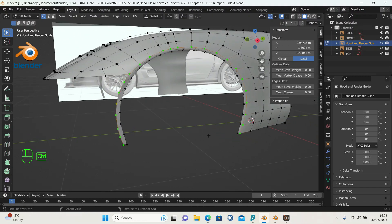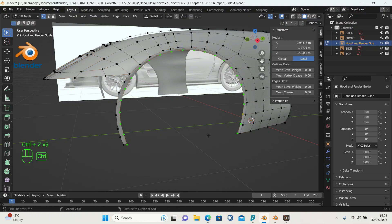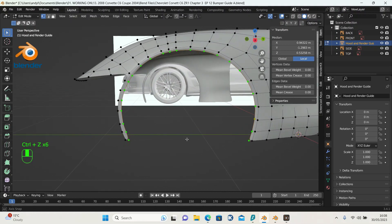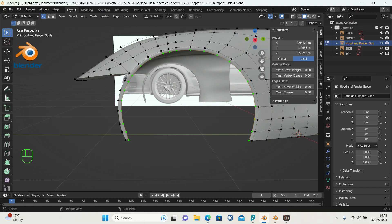That's not worked out very well. There must be more vertices there, so we'll just press Ctrl Z and go back steps. So we've got it as it is there. We'll have to space these out manually.